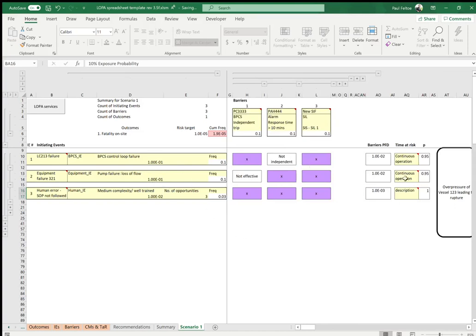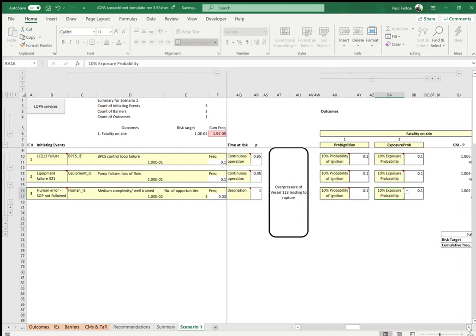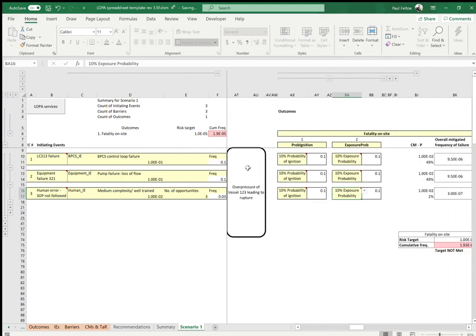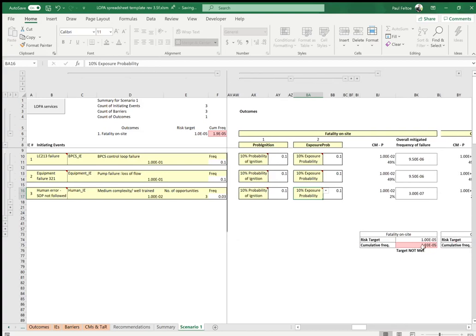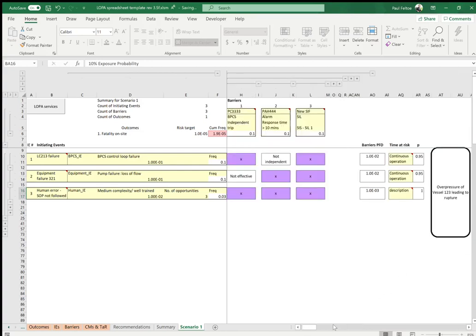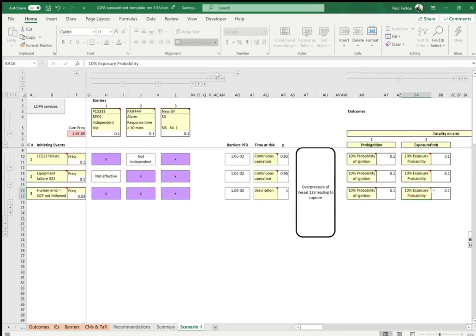We've now completed our LOPA bow tie with initiating events, barriers, conditional modifiers, and the final frequency shown on the right. The frequency of each line — for example 1×10⁻² — is the multiplication of the initiating event by the conditional modifiers, enabling events, and barriers. The top two lines each contribute 49% to the total risk. The total cumulative frequency is 1.93×10⁻⁷·⁵, combining the frequency of the first, second, and third lines — which we then compare to our risk target.